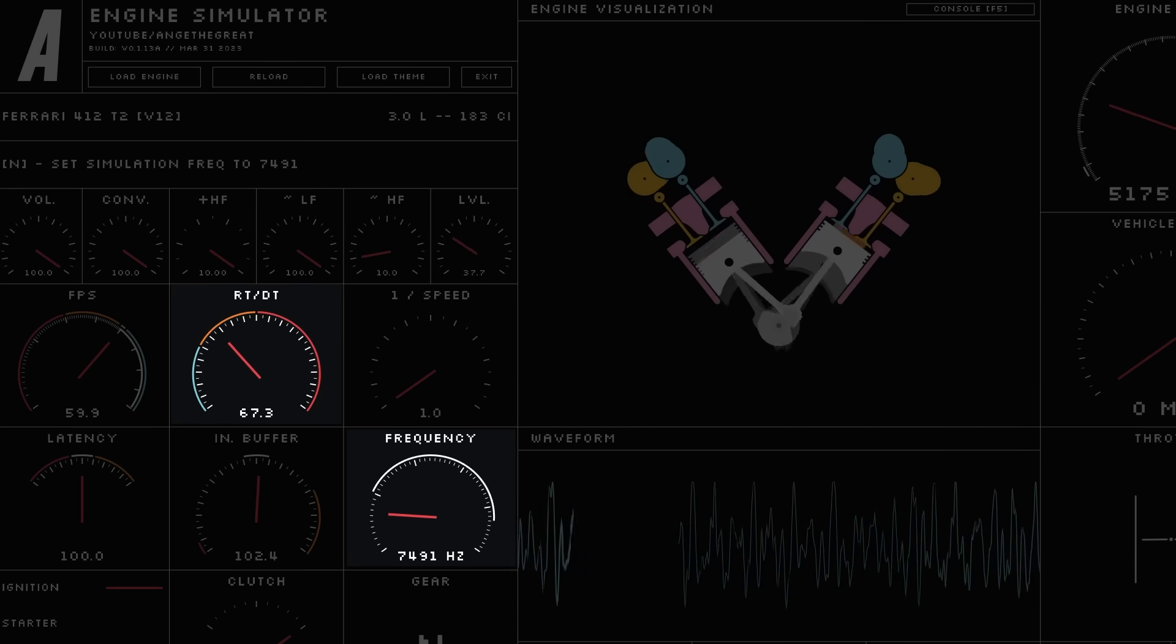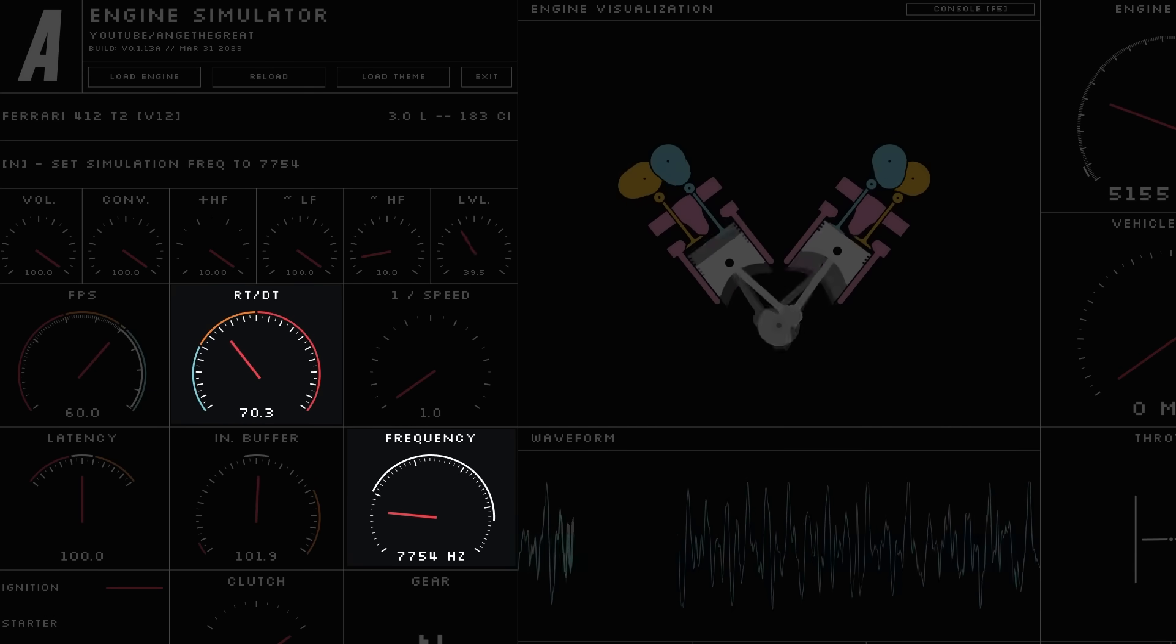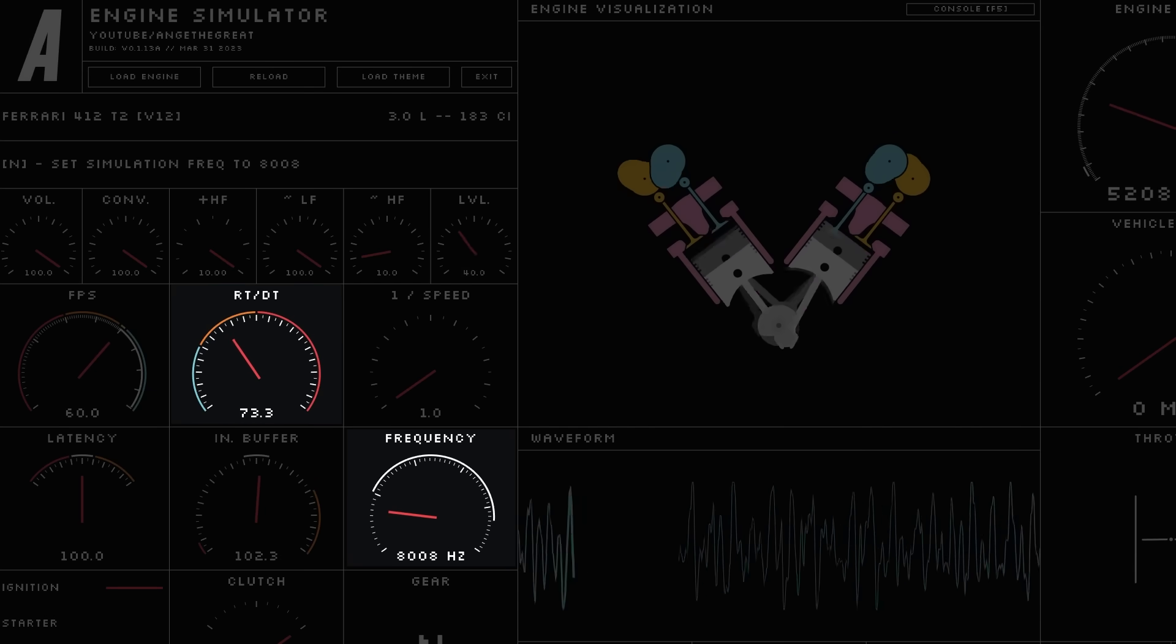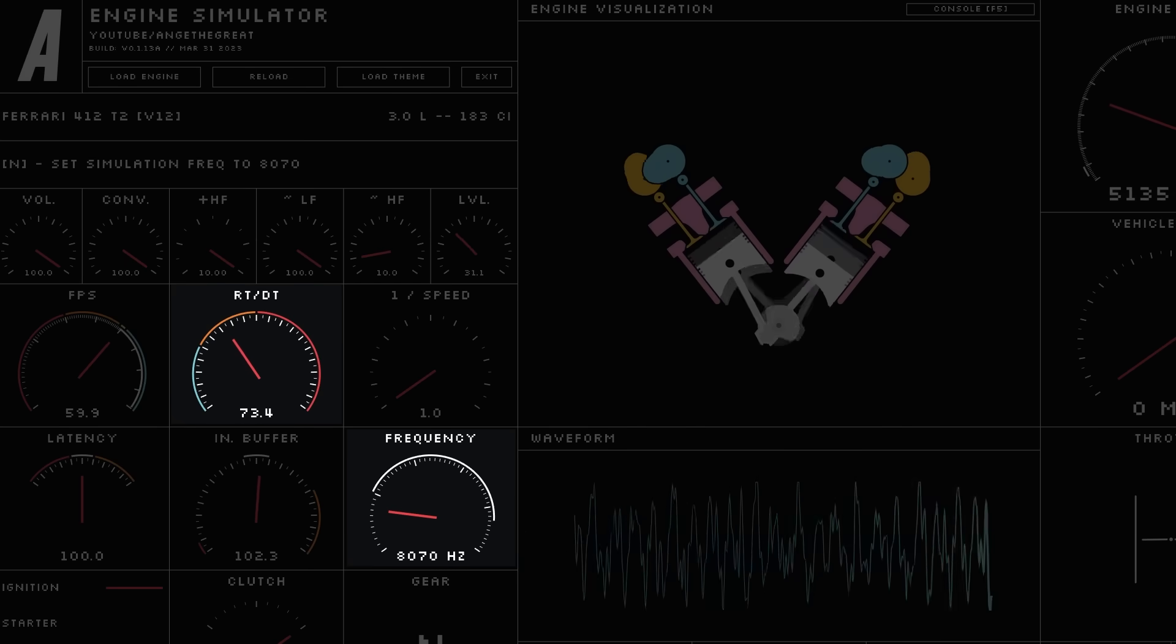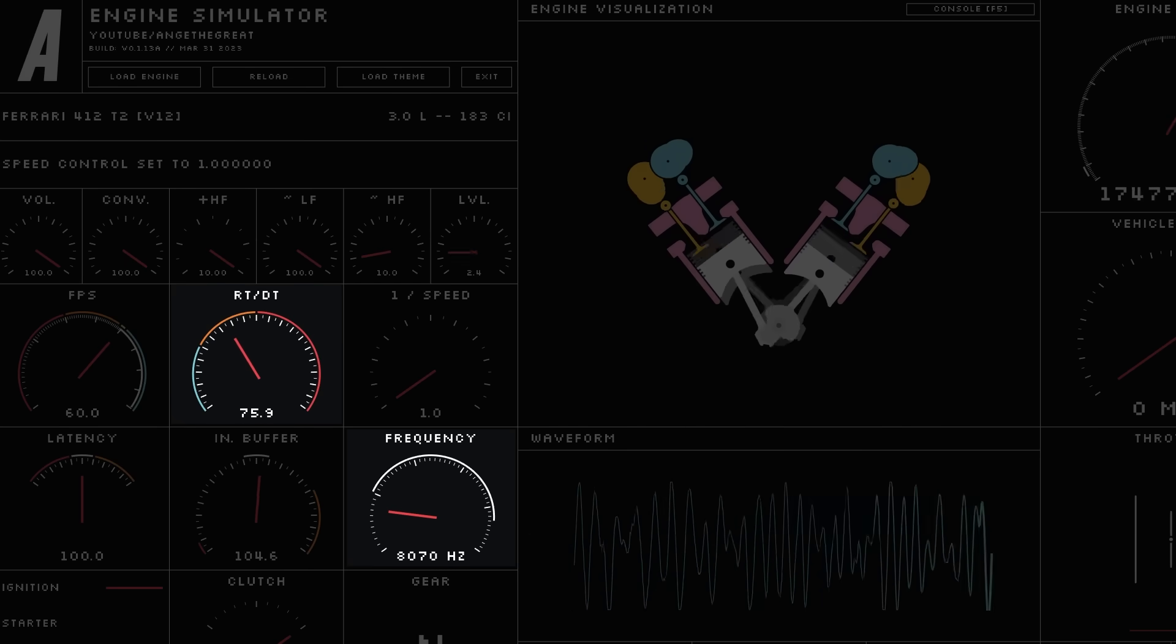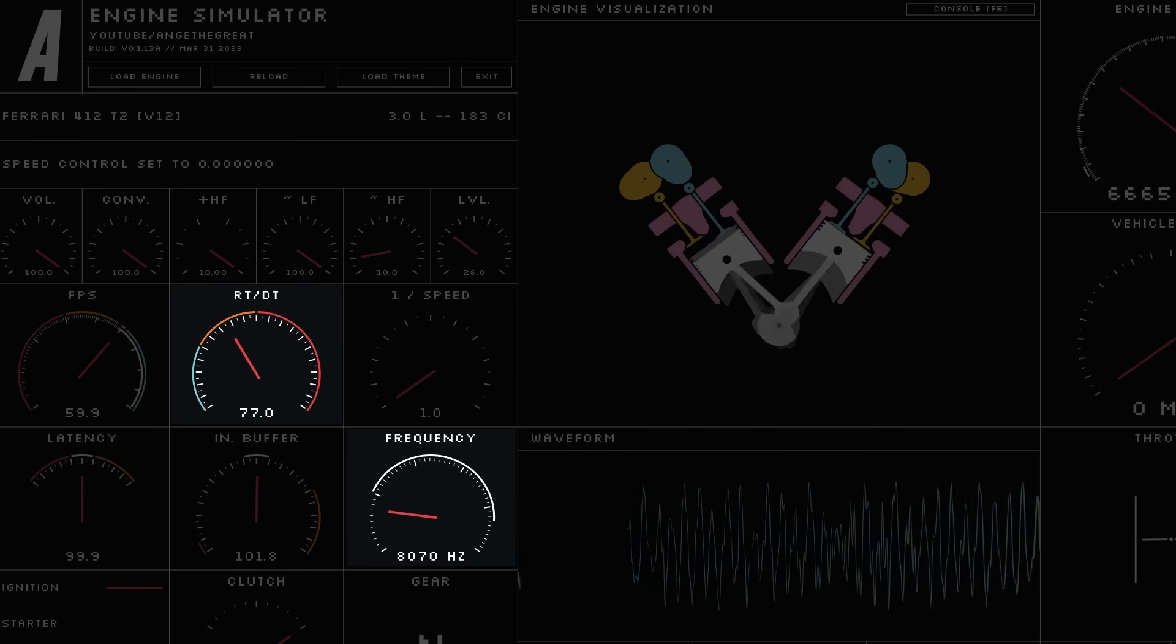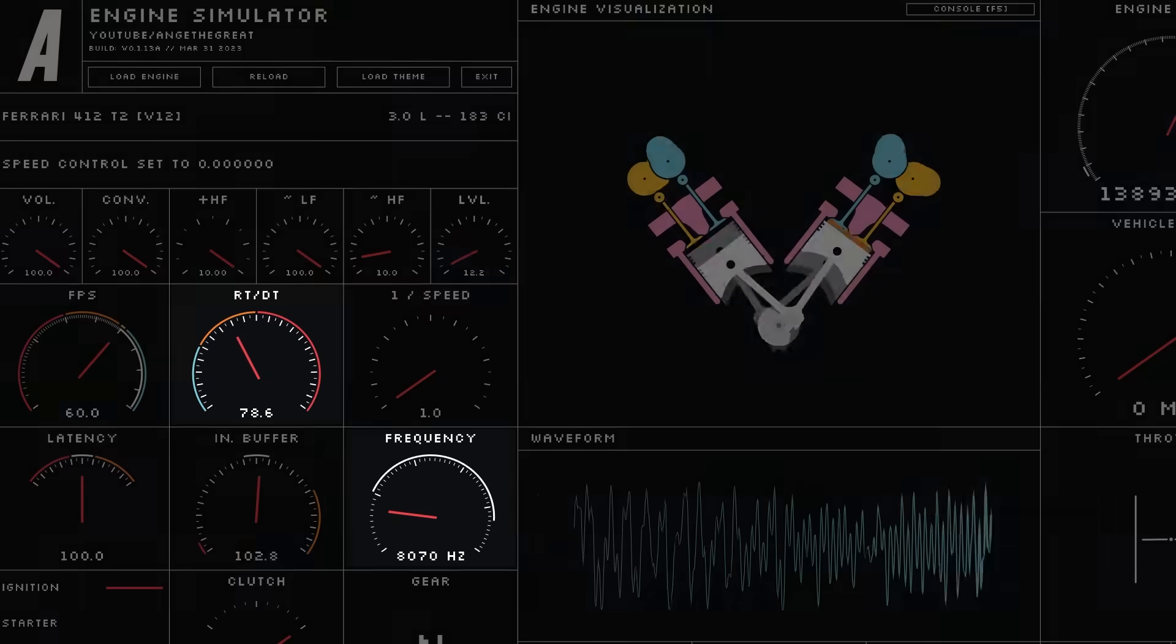But why is it not 10 times faster? Well, this is probably because the physics simulation is not the only thing consuming CPU time.